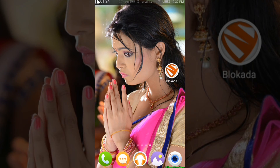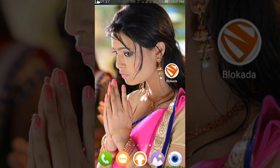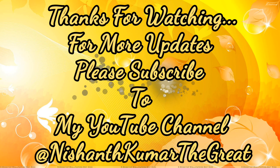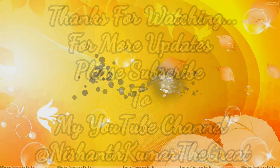Please comment in the comment section. Thank you for watching. For more updates, please subscribe to my YouTube channel.